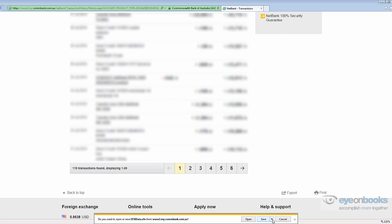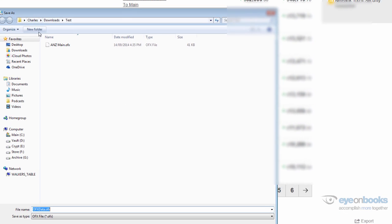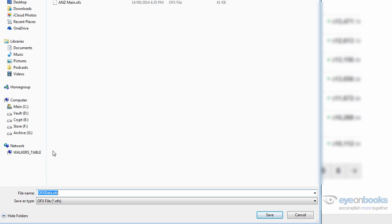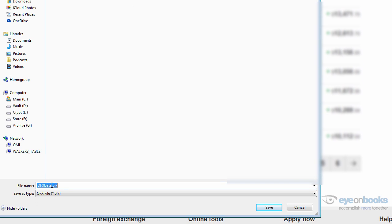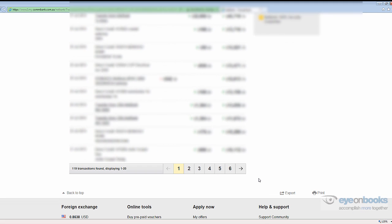Your web browser will then ask you where you wish to save that new exported file. When you hit save, please make sure you pay attention to where you're saving this and perhaps rename the file to give it a nice description, such as the main bank account here, and hit save.